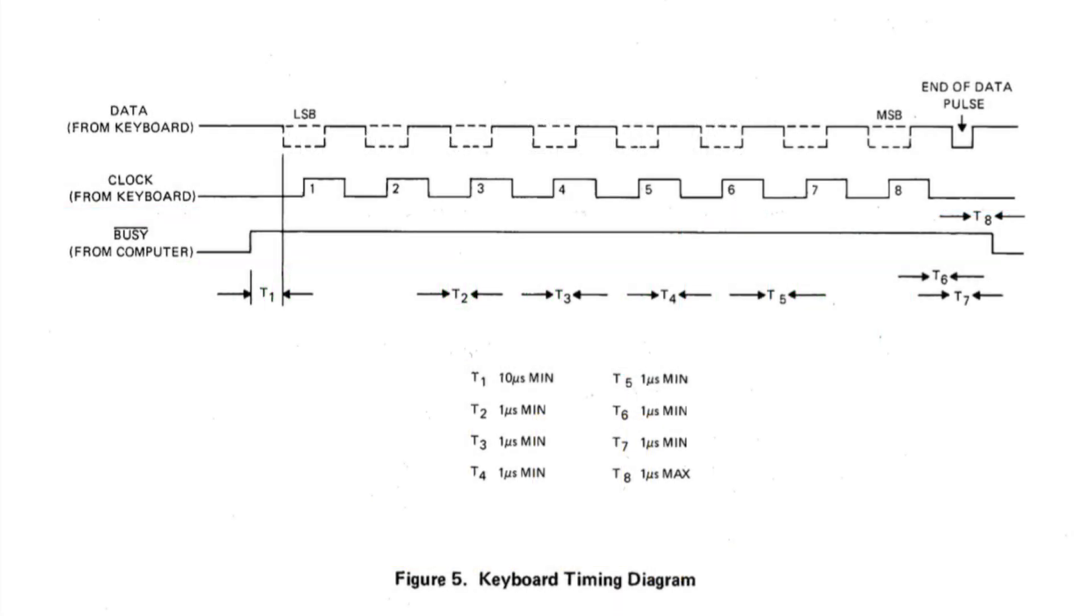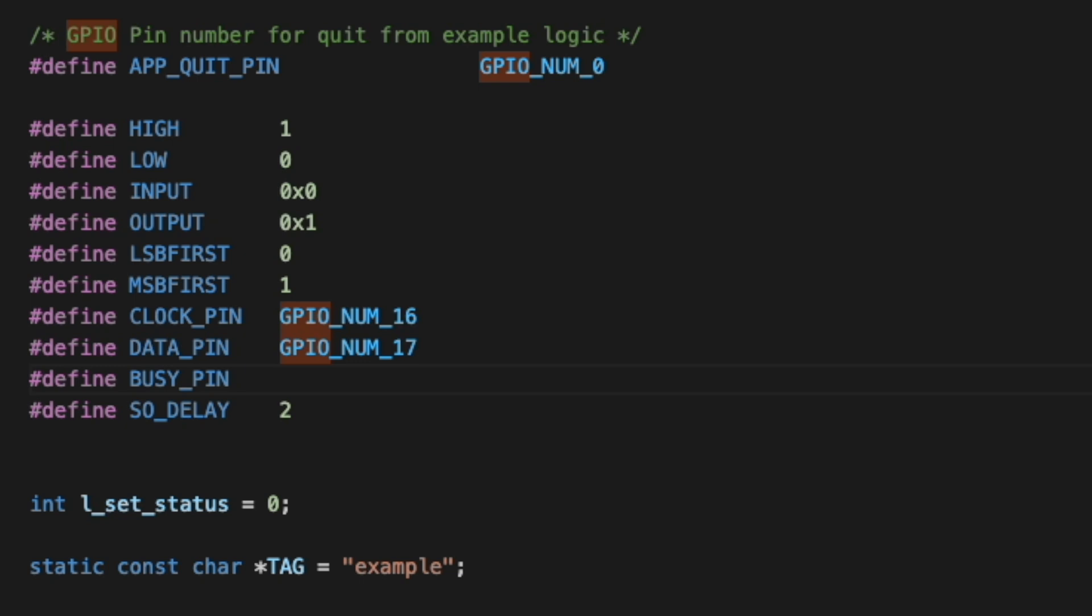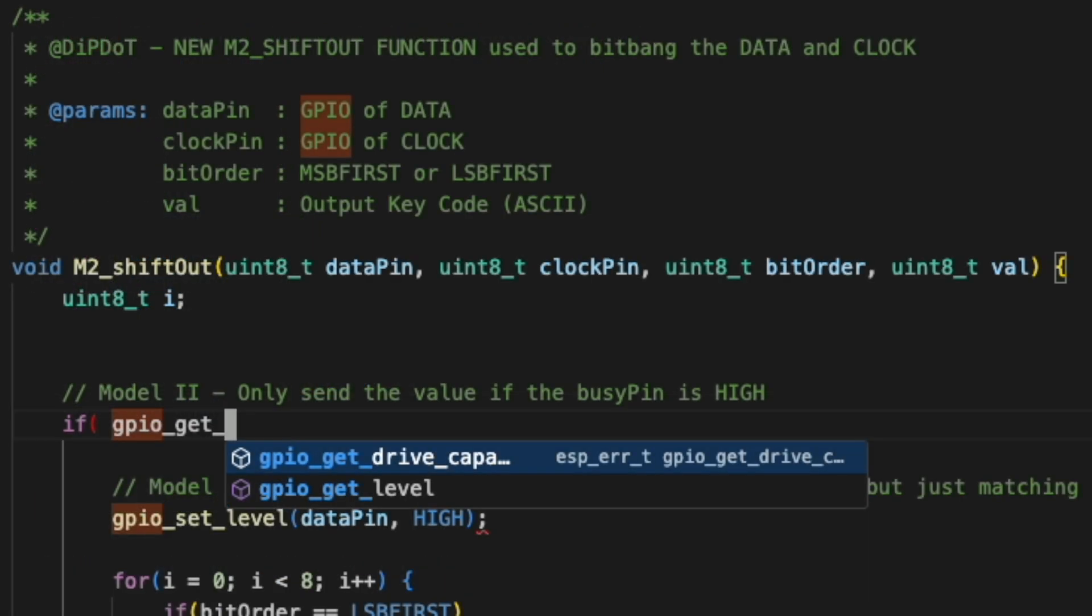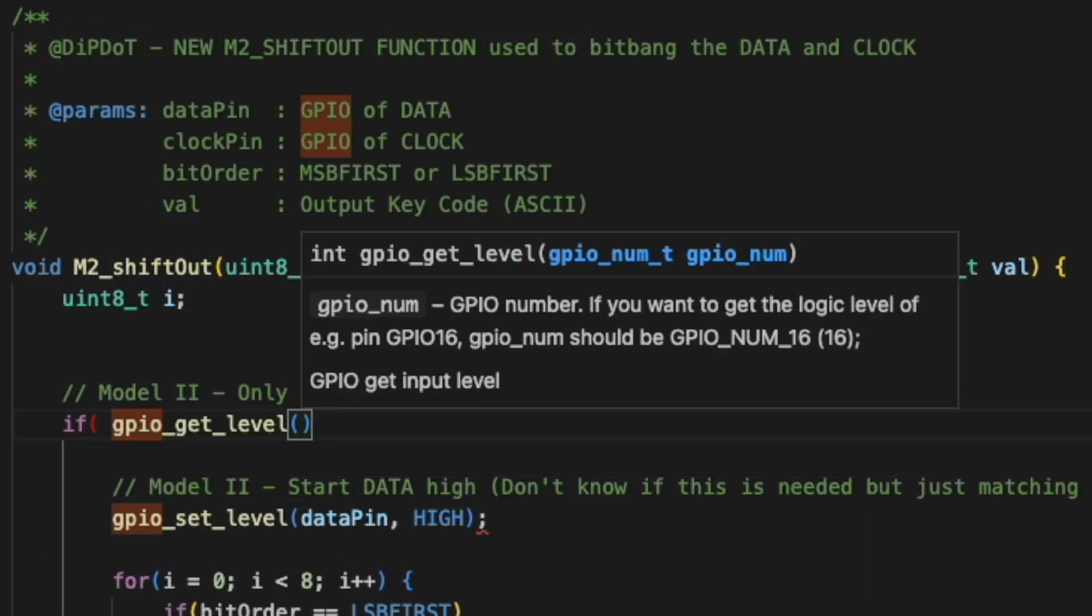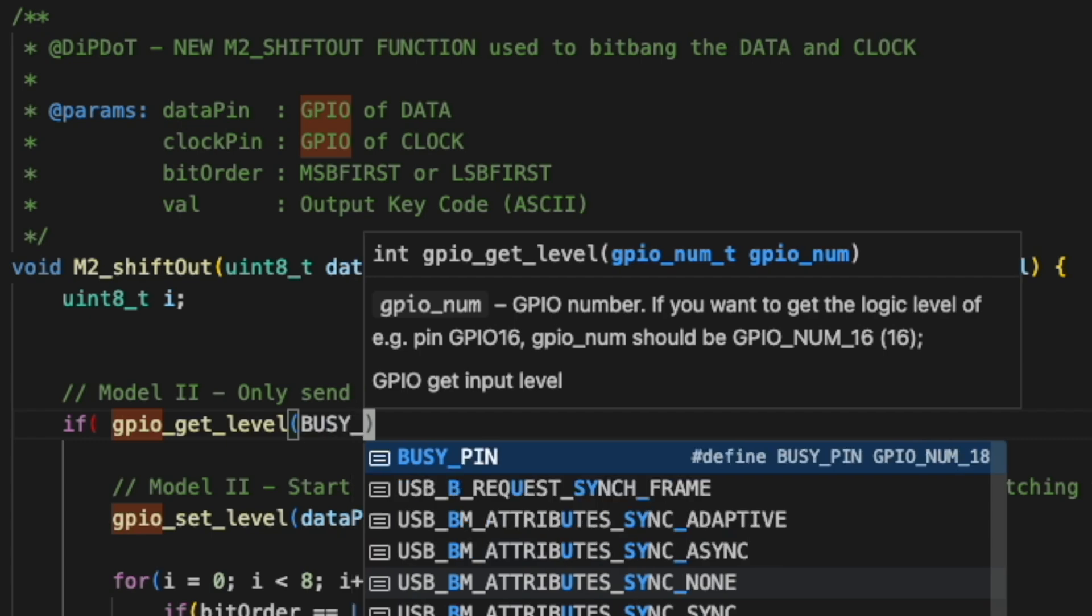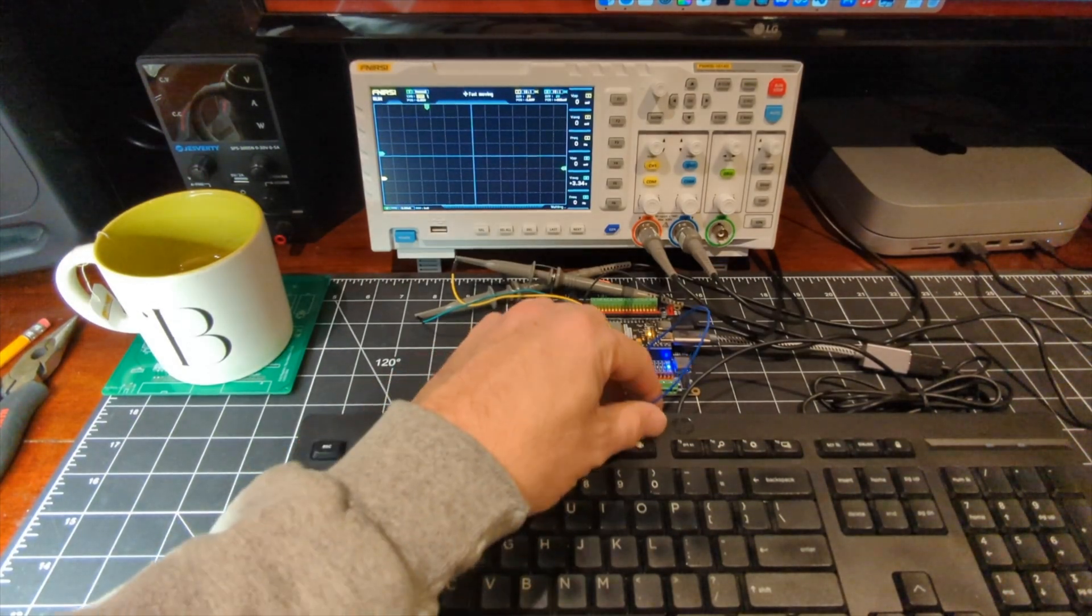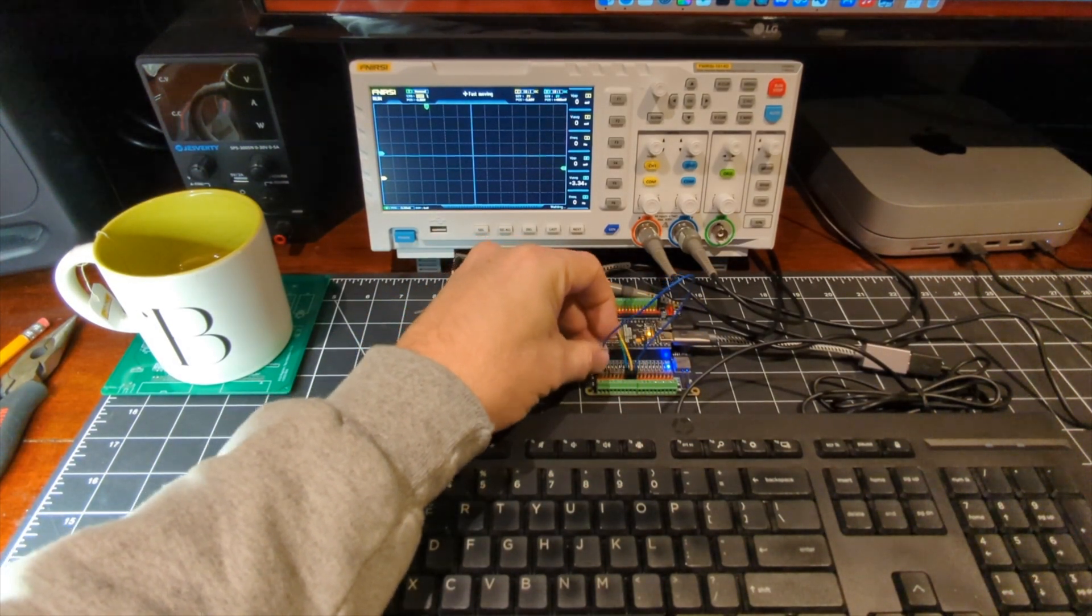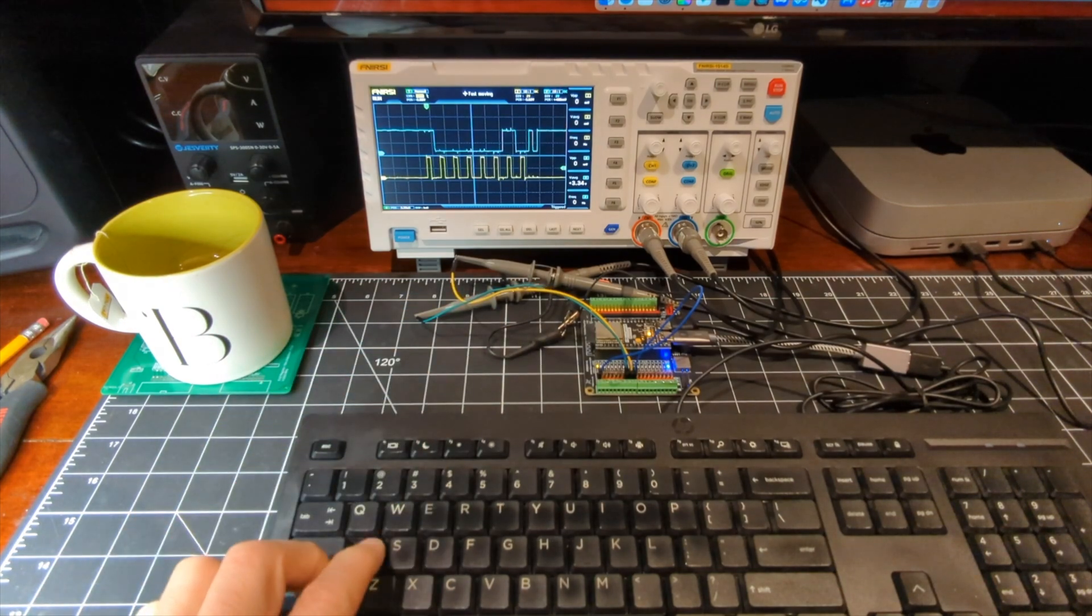Our final consideration is that the Model 2 provides a busy signal, which tells the keyboard interface when it's ready to accept a keystroke. So we just need to enable a busy pin for input, and then enable the output only when that pin is high. And finally, just do some testing to confirm that everything is working as it should.